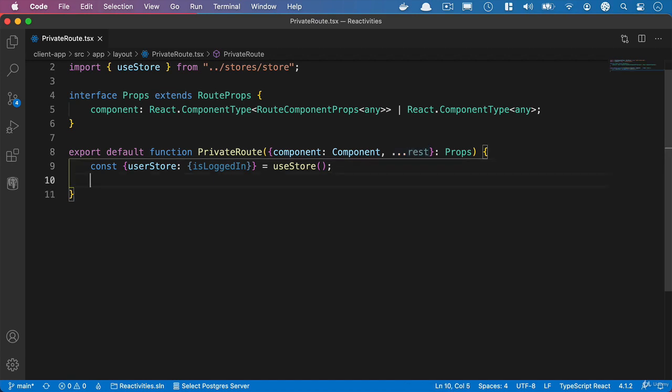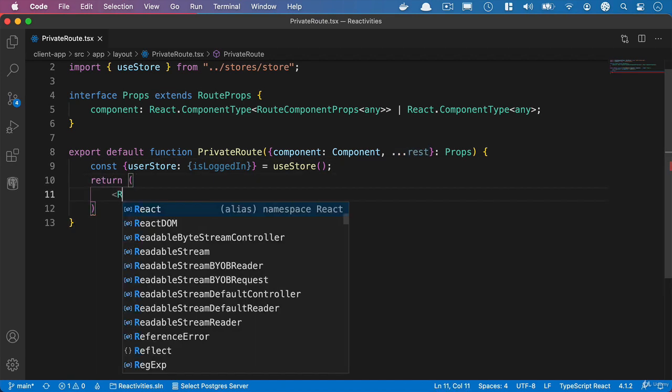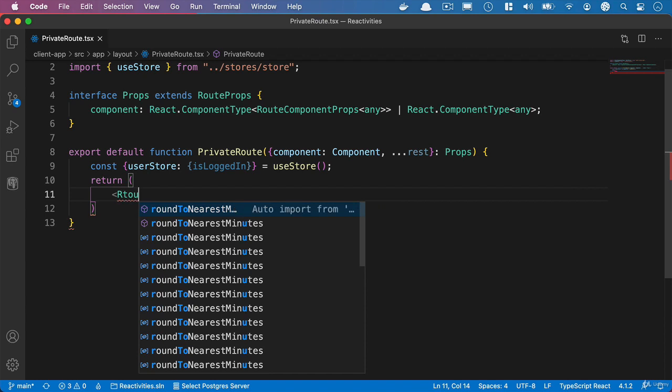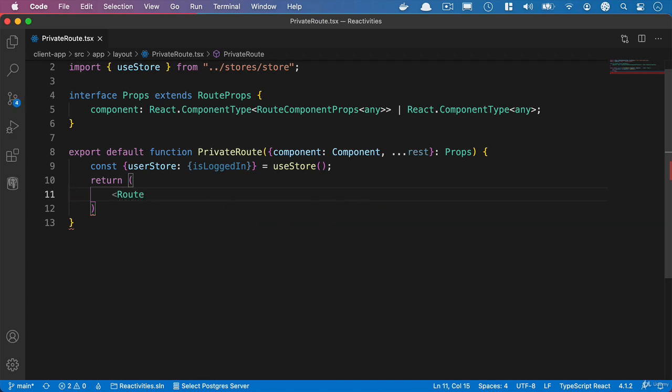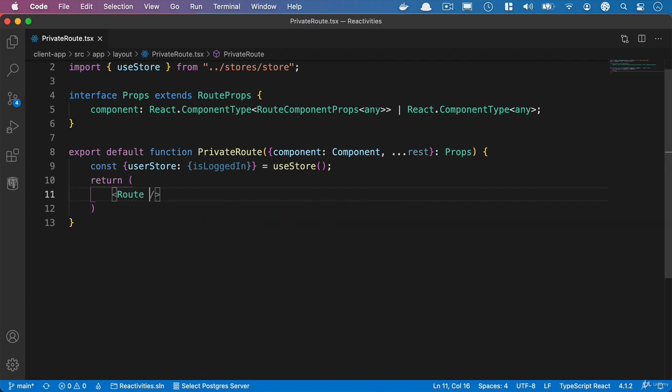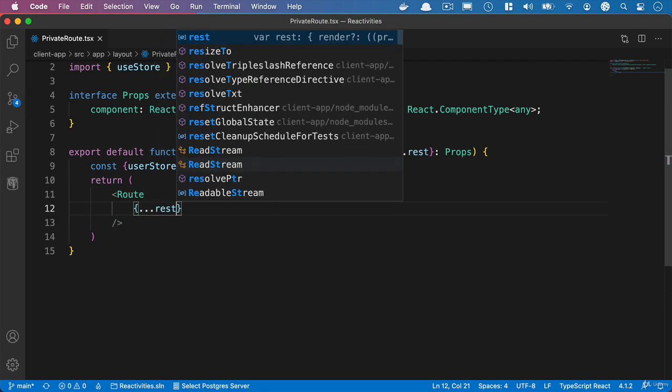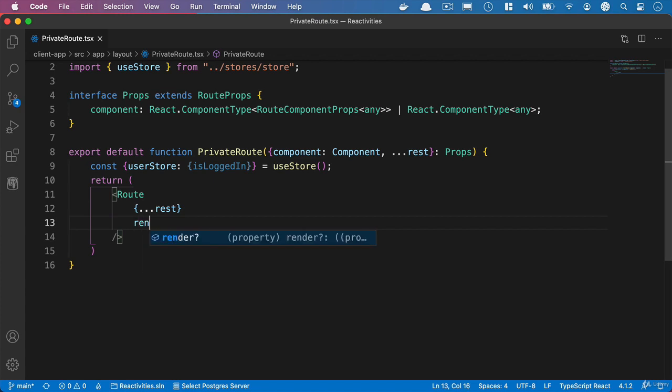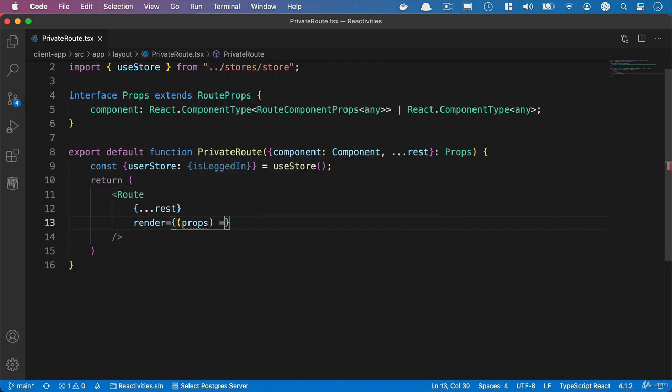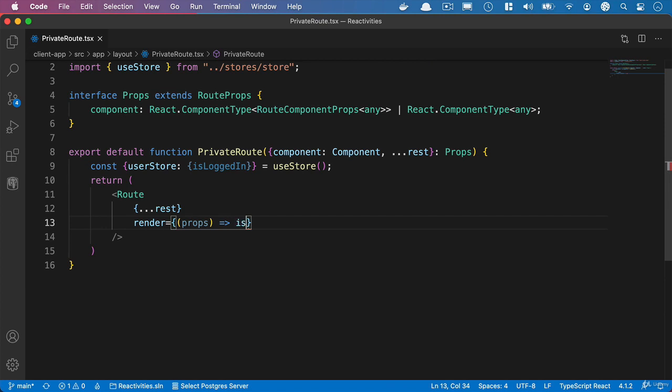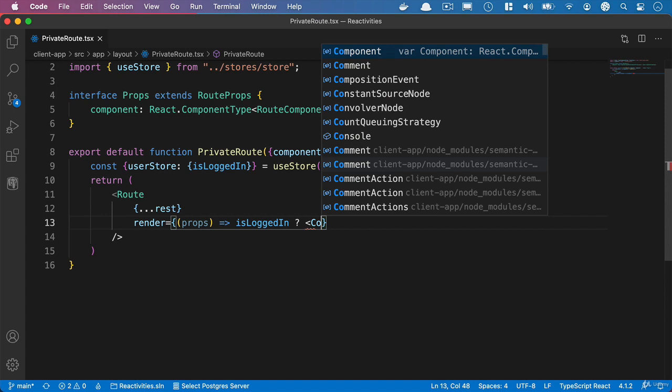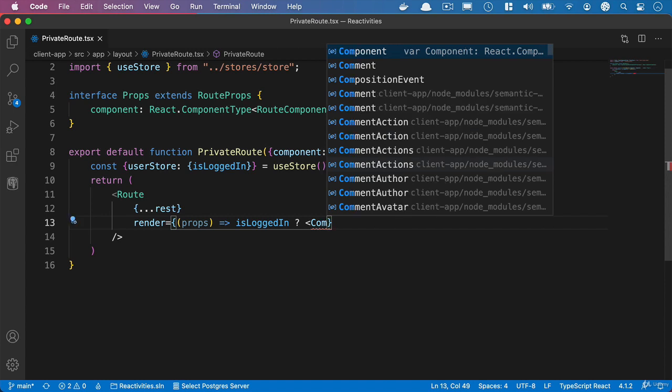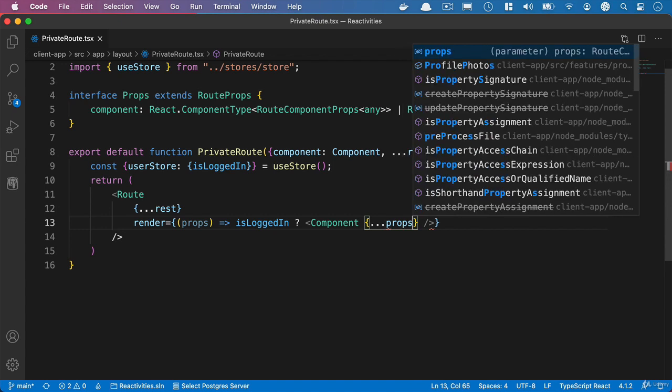So under the const we'll add a return and what we want to return here is a root that we get from react router DOM. And inside here what we'll do is we'll spread the root props by using the spread operator and the rest and then we'll add the render function and we'll say props and then we'll say is logged in and we'll use a ternary and if they are logged in we're going to pass them to the component and we'll take in the props using the spread operator.